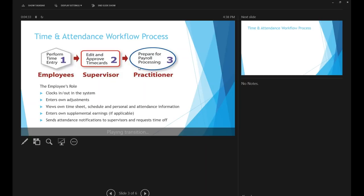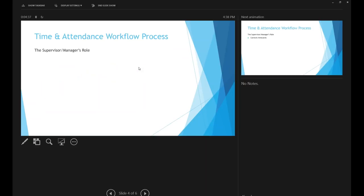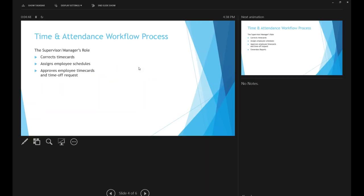Supervisors and managers correct time cards, assign employee schedules, approve employee time cards and time off requests. A participant named Juanita asked whether instructors would have a schedule populated — Jennifer confirmed instructors won't have a scheduled schedule, but other staff will.